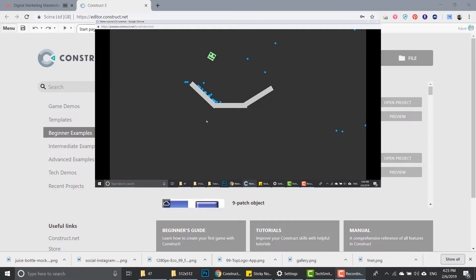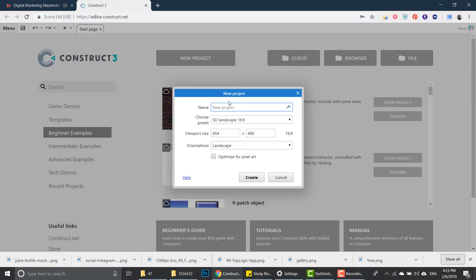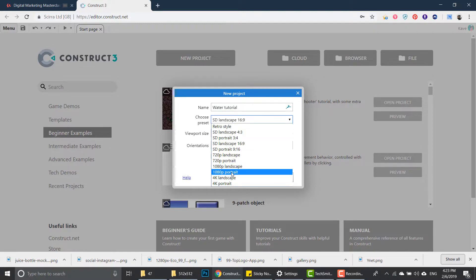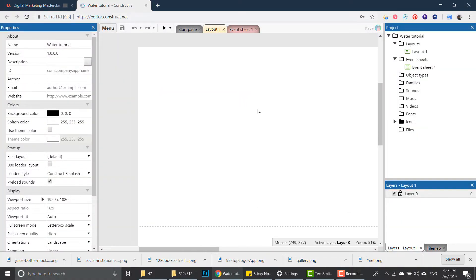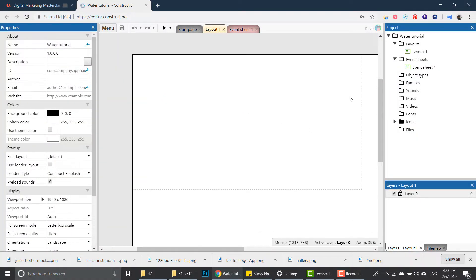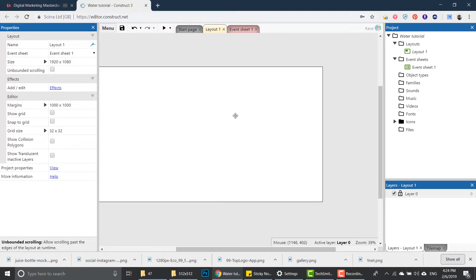We're gonna start by creating a new project and let's call it the water tutorial. I'm gonna go with the HD size, but it really doesn't matter which size your project is in. I'm just gonna crop the canvas - we don't need the whole thing - and change the background color so we can see it better.